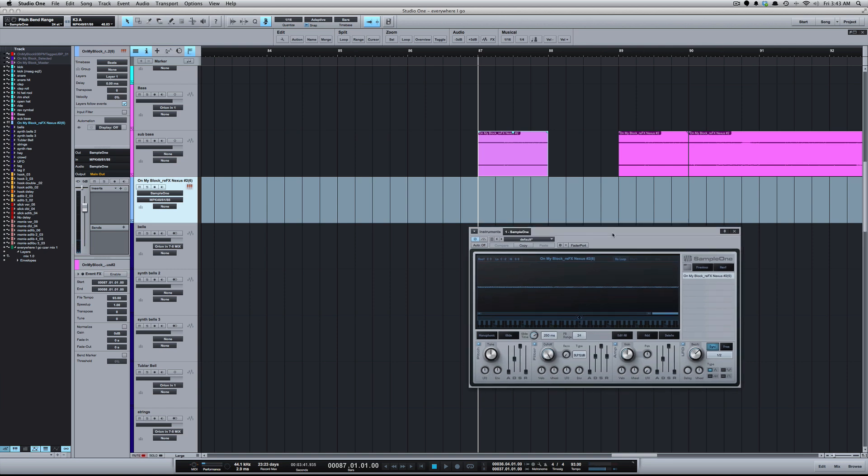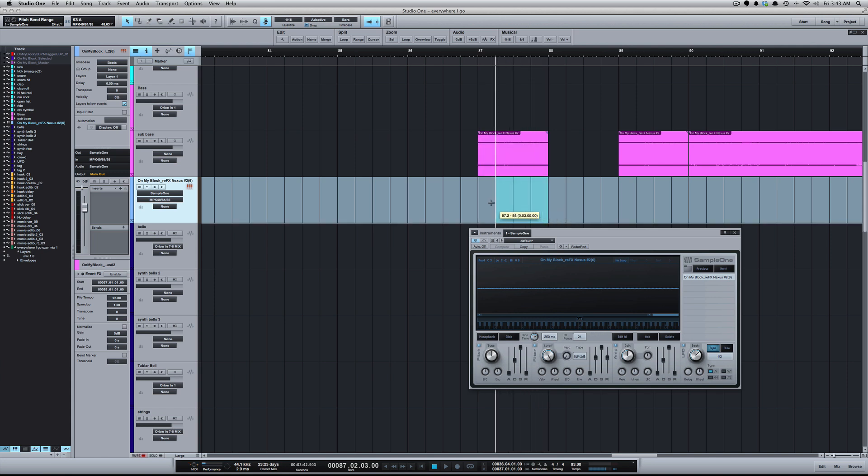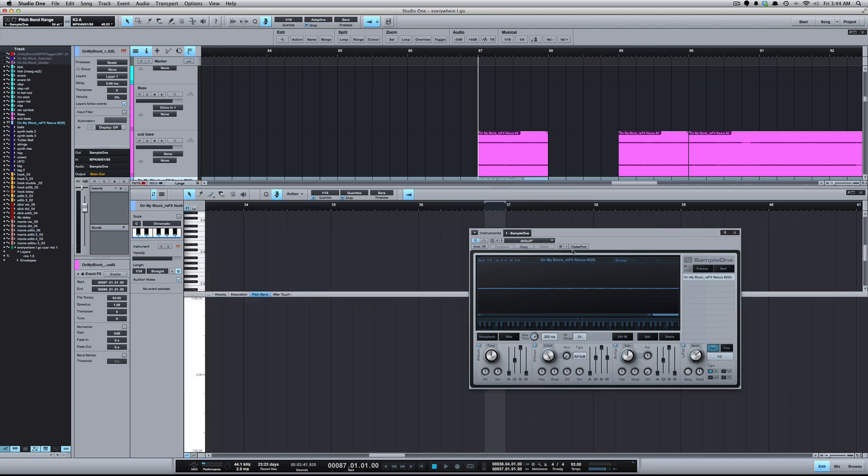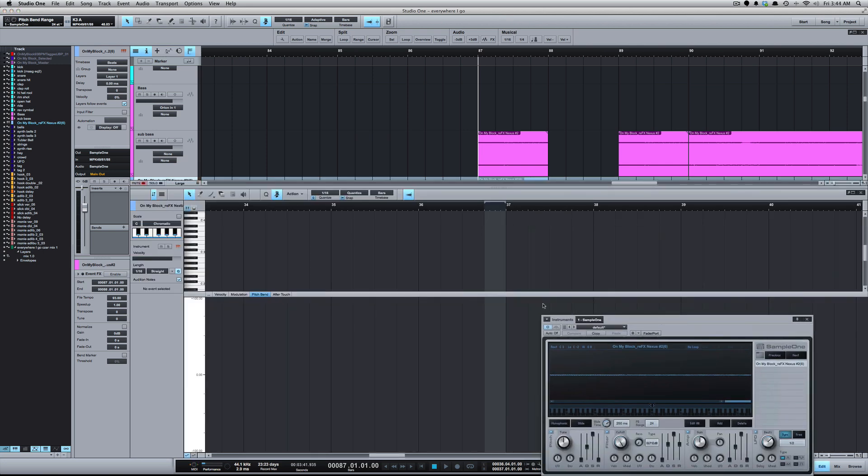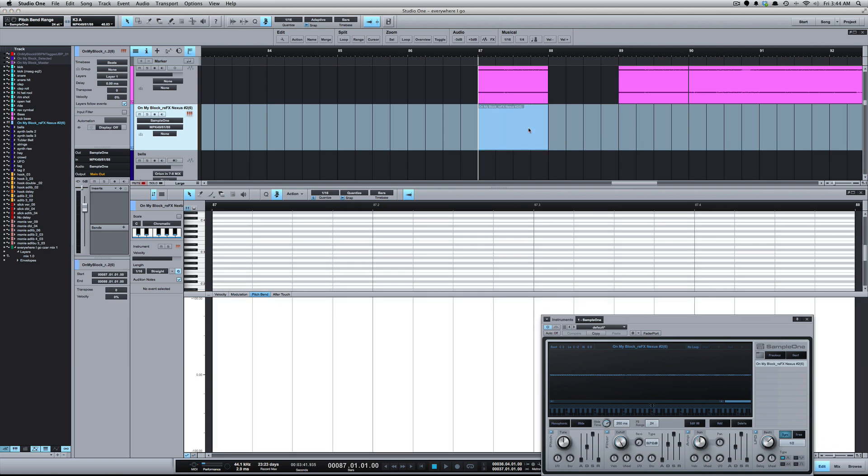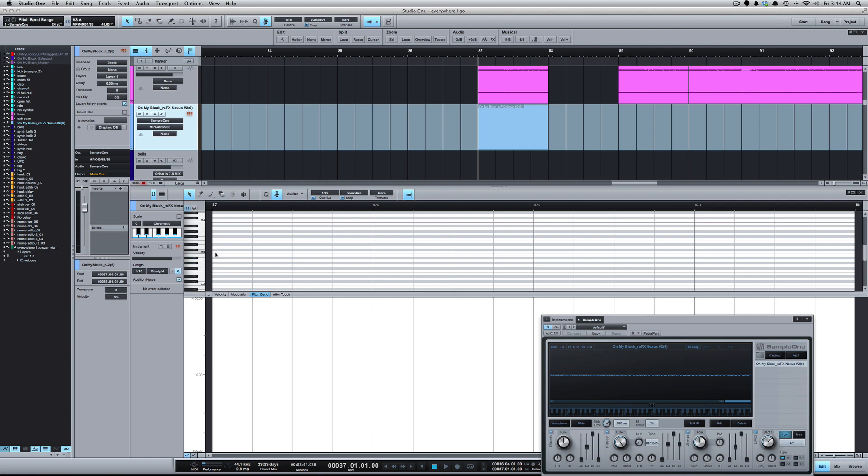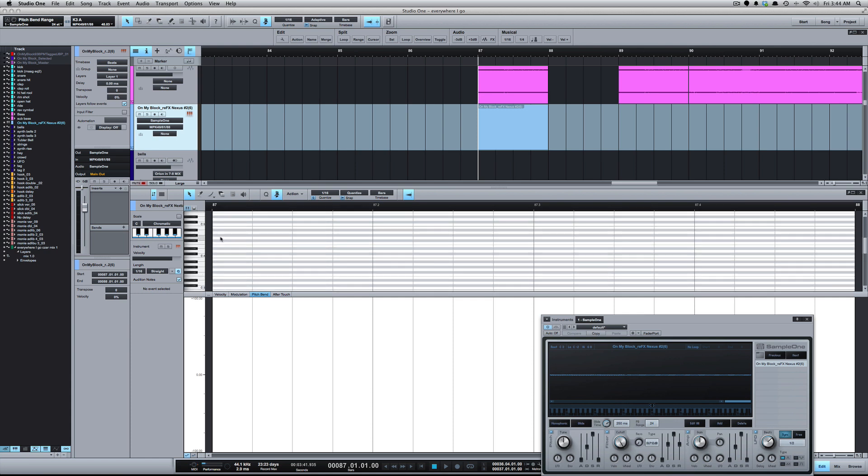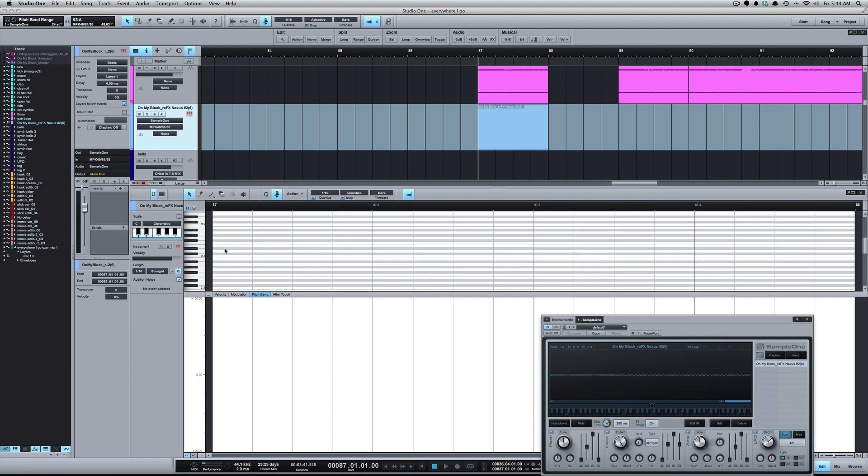Now I'm going to double click here to create a MIDI event. We're at bar 87, 88, so I'm going to go here to C3 where we know we have our sample or the root of our sample. Here we go, add it there. Let's get on C3.